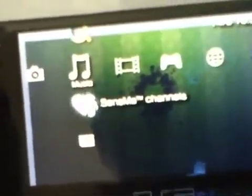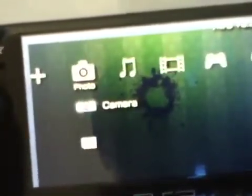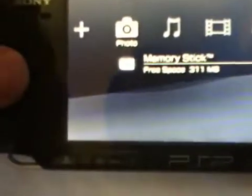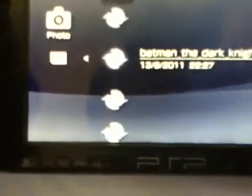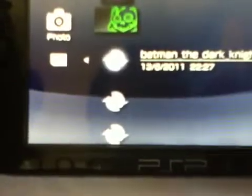Go to menu, and Photo, Memory Stick. And where is the downloaded picture?